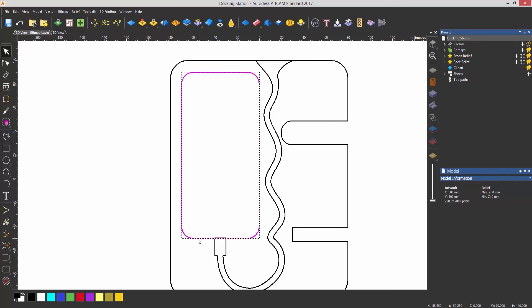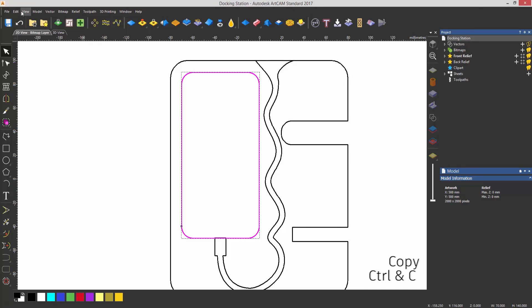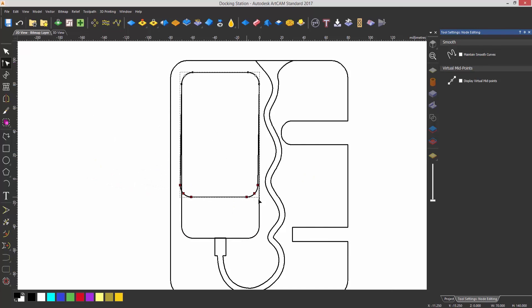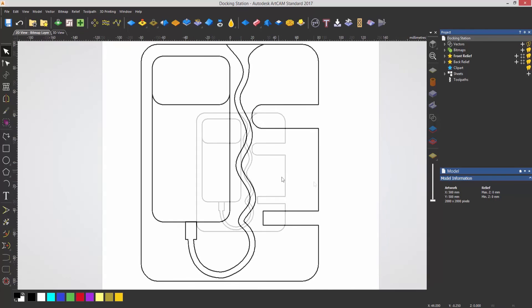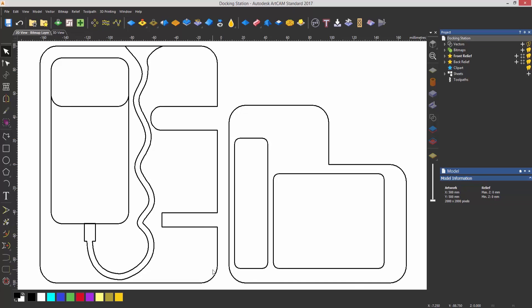Now I want to create a cutout area for the phone. I'll select the phone area, edit and copy (Ctrl+C), then edit and paste (Ctrl+V) — now I've got two copies. I'll select node editing, draw a box around all of the bottom nodes, and move that up. By pressing Alt I can maintain the angle snap, and I can move that up to create a window. There you can see the front of my docking station complete, and here it is with the back ready to be machined.